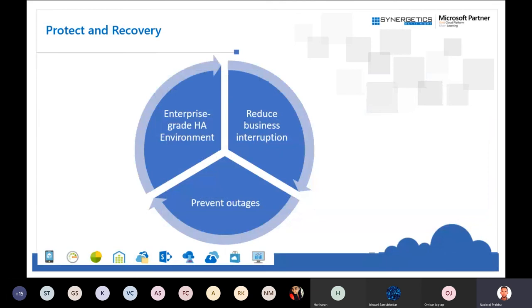Every mission-critical workload needs to be protected and you need to understand how easily it can be retrieved and how fast it can be restored. Three important considerations: first, reduce business interruption — when a machine goes down, how seamlessly can it come back up; second, prevent outage — if consumption increases, how easily can you scale up using auto-scaling; and third, enterprise-grade environment — think of the bigger picture and address all factors that could cause a workload to go down.